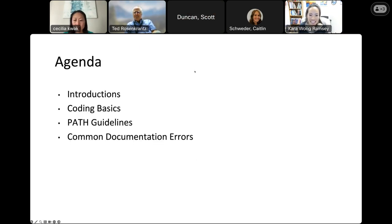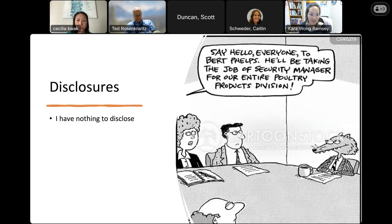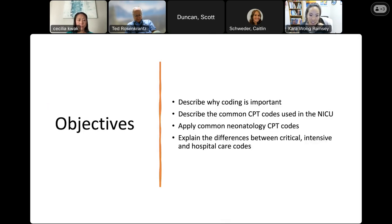Thank you, Scott. I'm Dr. Kara Wong Ramsey, coming to you from Honolulu, Hawaii. We have 60 minutes, so we'll move quickly. Our agenda covers basic introductions to coding concepts, coding basics, PATH guidelines for trained medical trainees and physicians, and common documentation errors. None of us have anything to disclose.